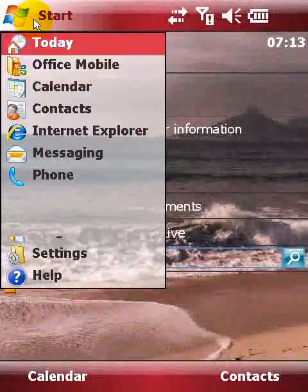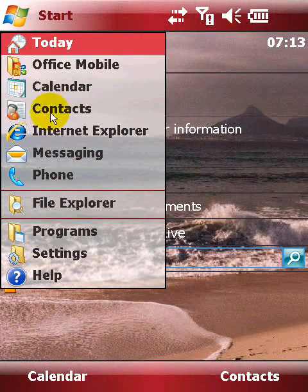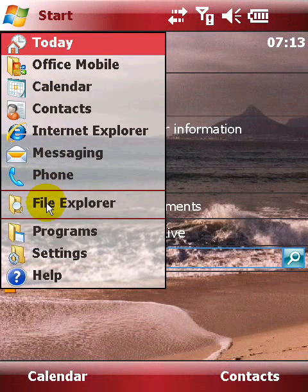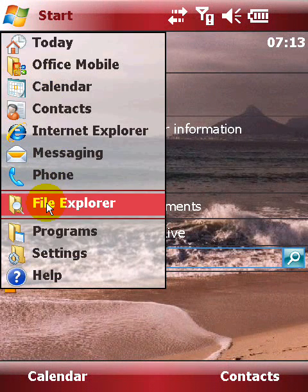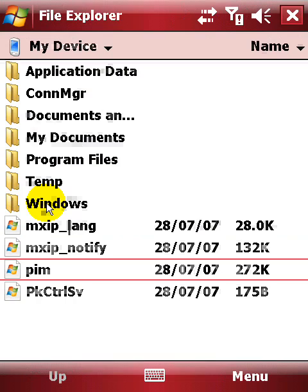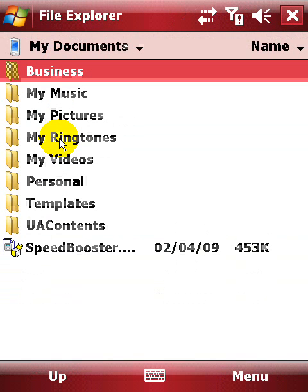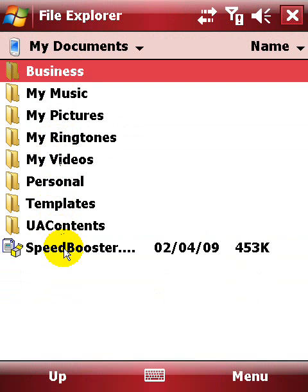To install Speedbooster on your device, go to Start and tap File Explorer. Navigate to the location of the CAB file and start it.